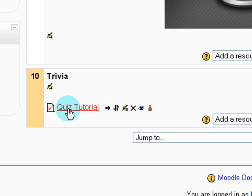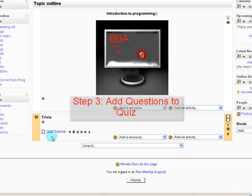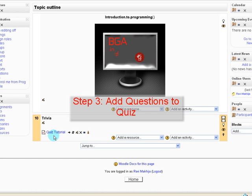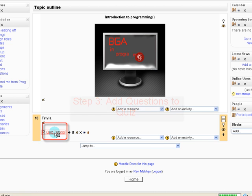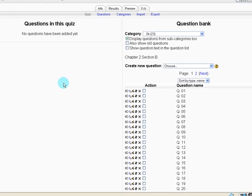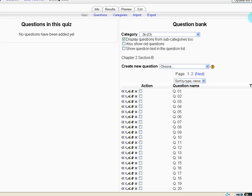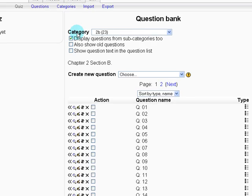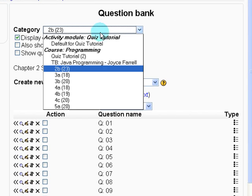And you can see we've created our quiz tutorial activity. Step number three, we need to add questions to this quiz. So let's click on the quiz. And it brings us to this site, where the left side shows which questions are in our quiz. And the right side we can see all of our question banks. So let's go to the category we created in step number one.